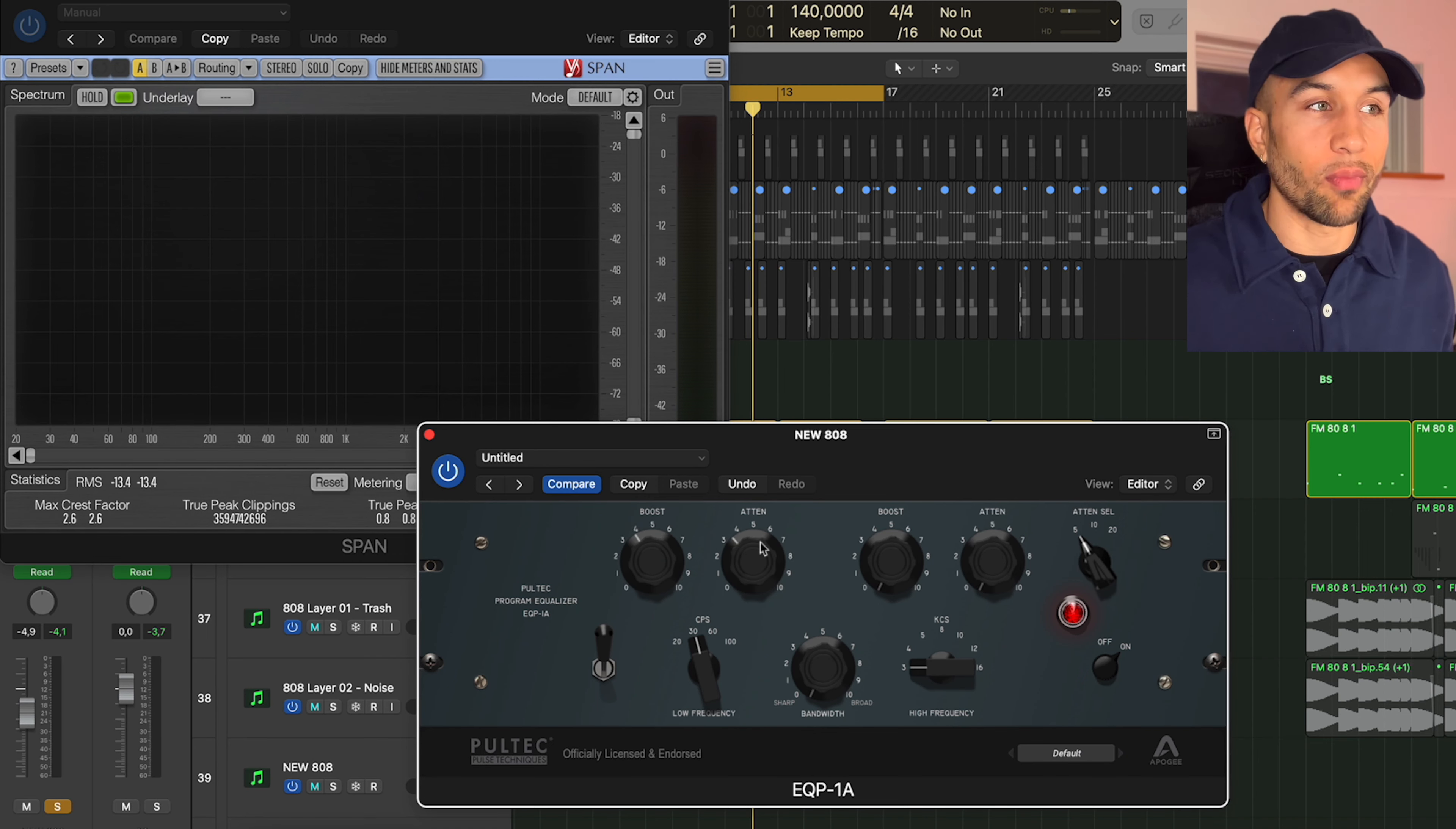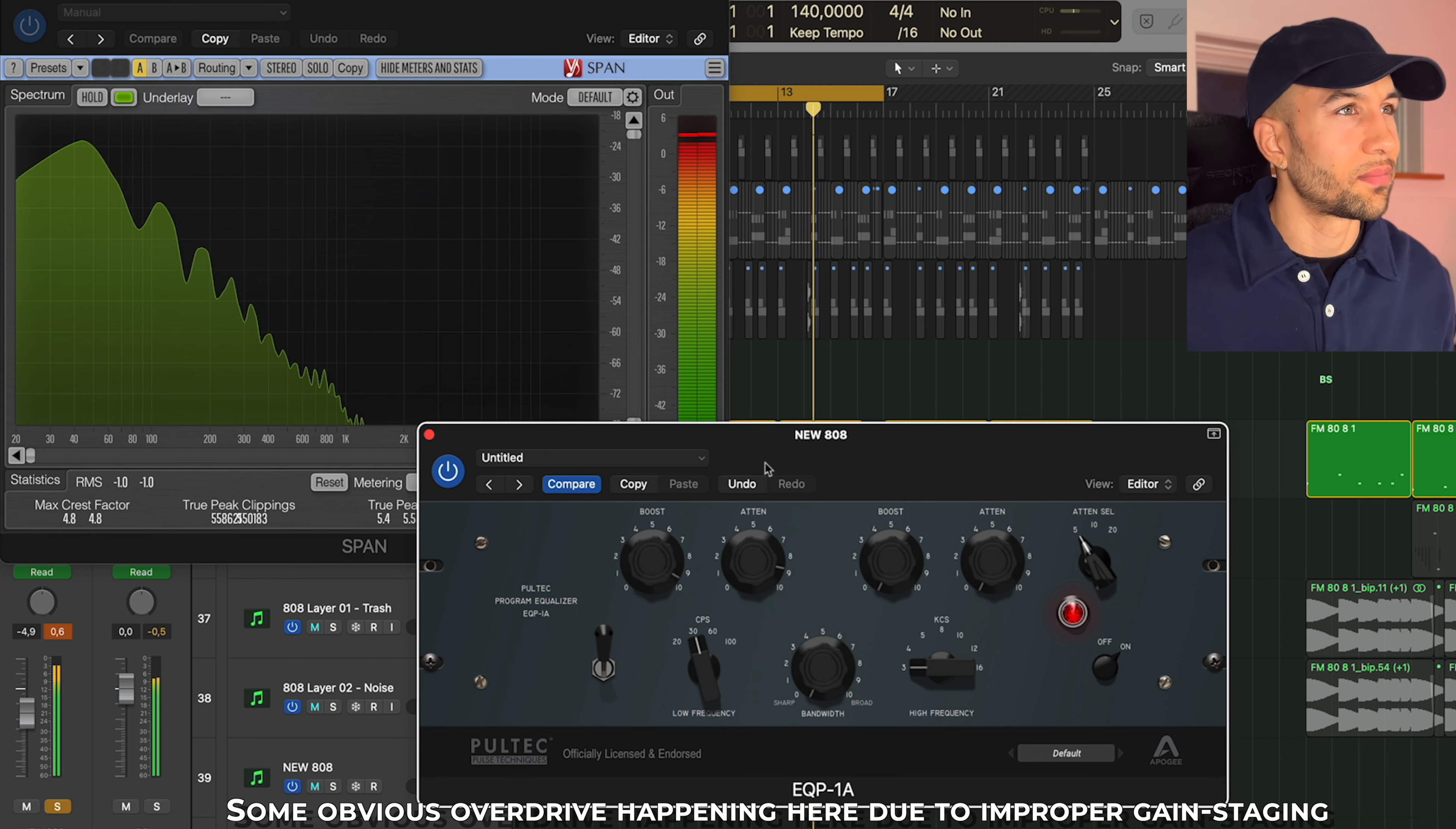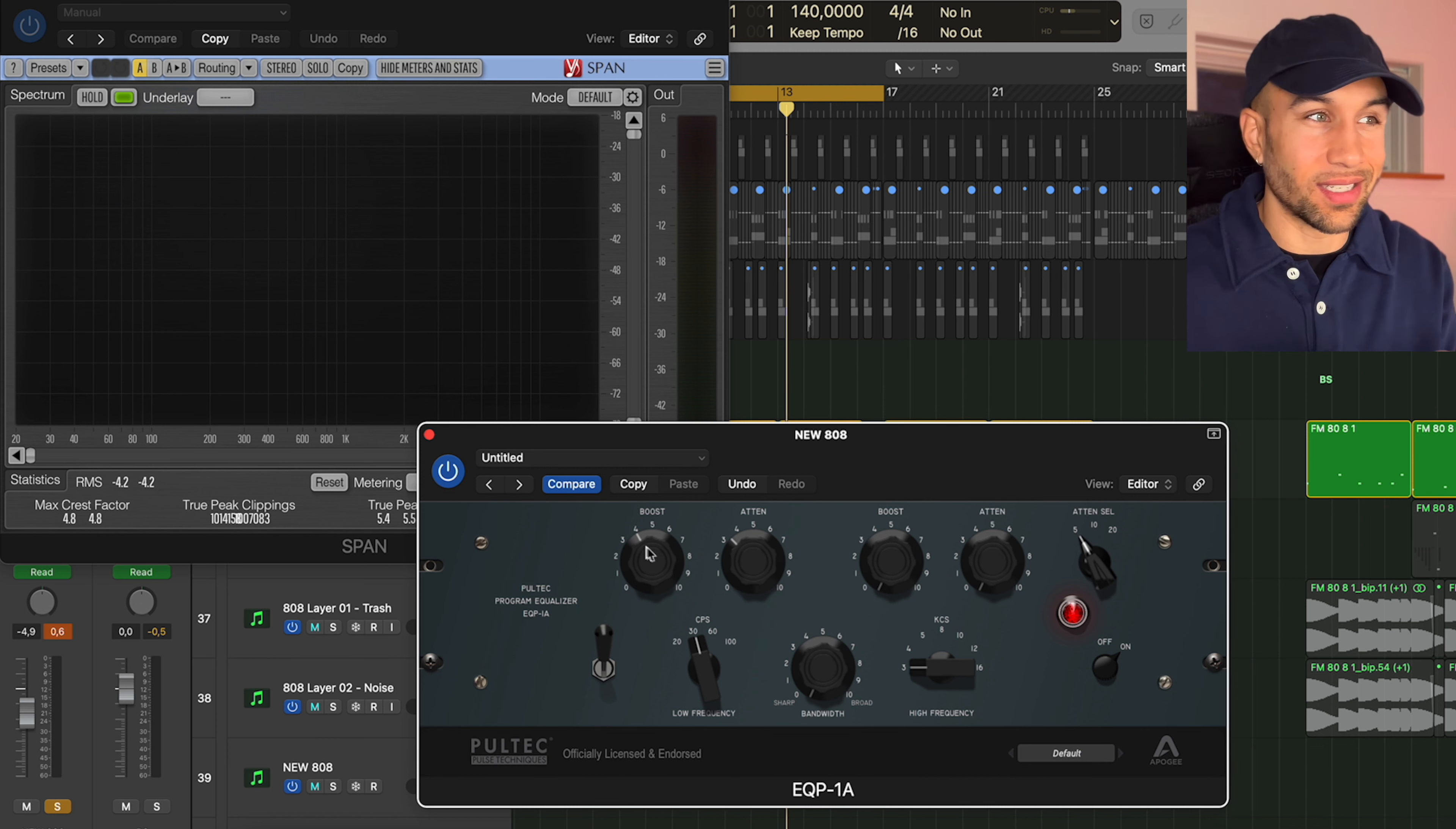Now if we just play around with the boost and attenuation, we can hear the plugin in effect. Now I usually dial in my boost and attenuation between 2 to 5, where 5 is the most extreme and like the 2 range, adding a little bit of thickness down in the low end.